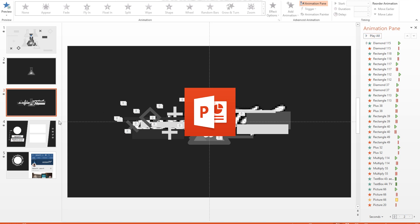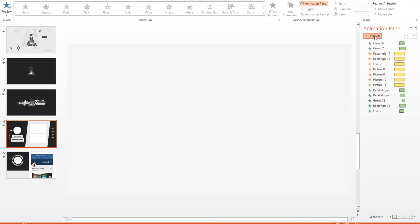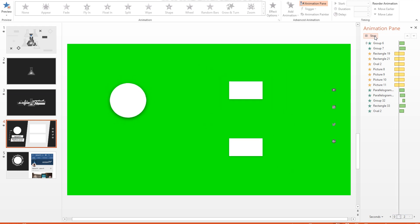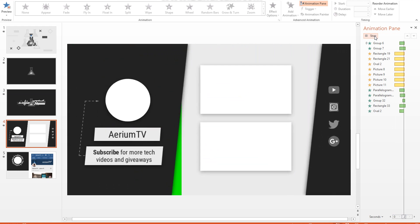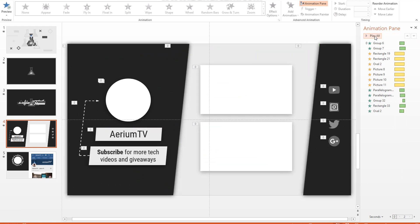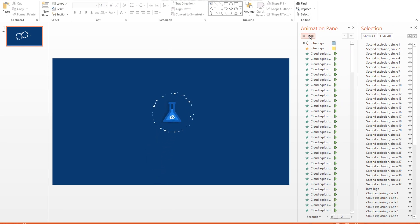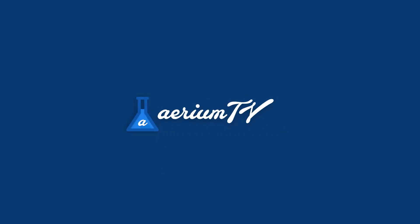Yeah, PowerPoint. The same PowerPoint used to make ugly, boring presentations. However, PowerPoint is actually a very powerful graphic design and animation program as well, and today I'm going to show you how to make a clean, minimal intro for free in PowerPoint.